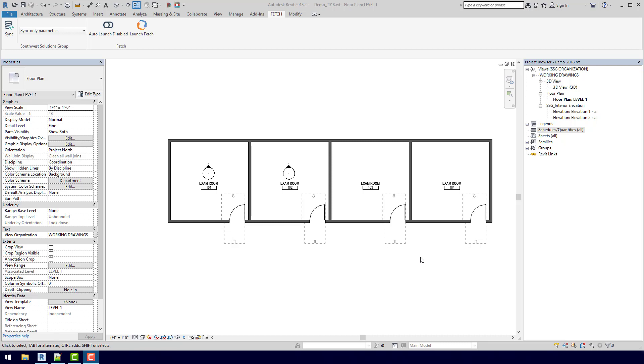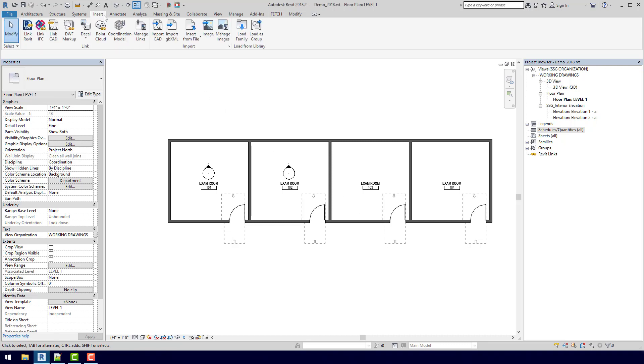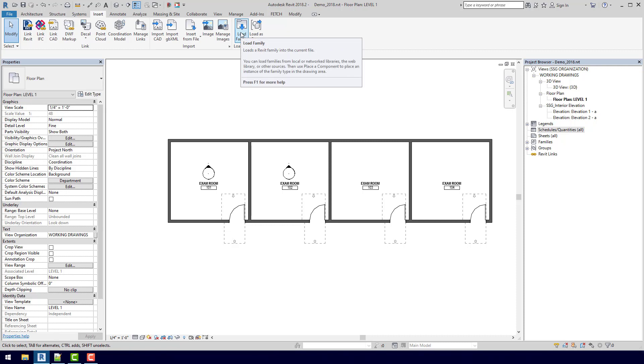And today we're only looking at four rooms, but how would that change if there were ten rooms or even a hundred rooms? So traditionally, you'd have to go up to the insert tab up here and you'd slowly go to load family and you'd bring in each casework family one at a time.